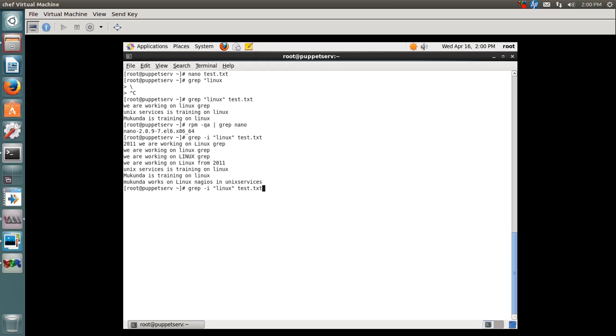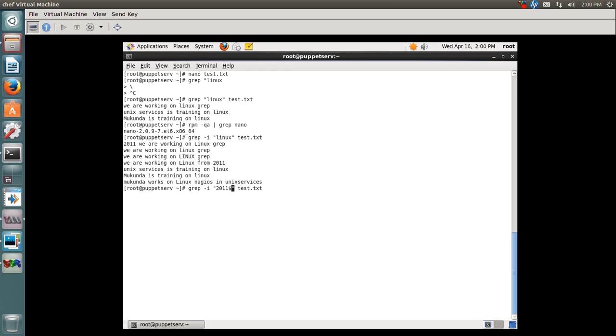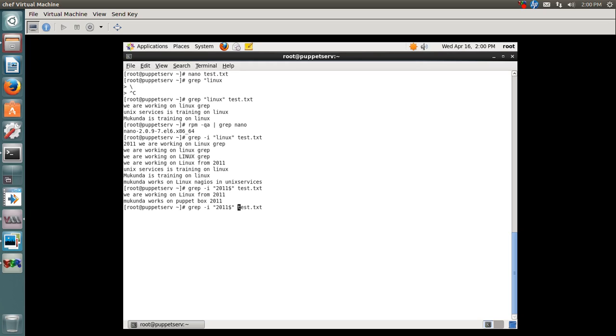Our next task - what if I want to pull out all the lines which end with 2011? I use a dollar symbol and specify that I want to pull out all the lines which end with 2011. I have two lines which match this search.